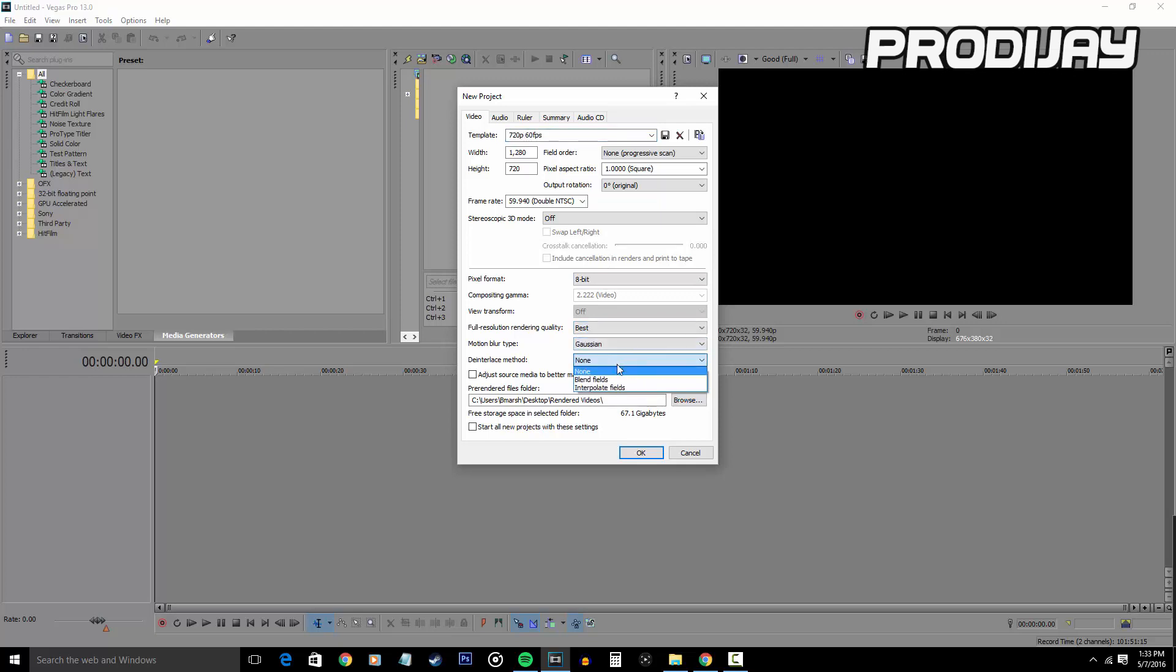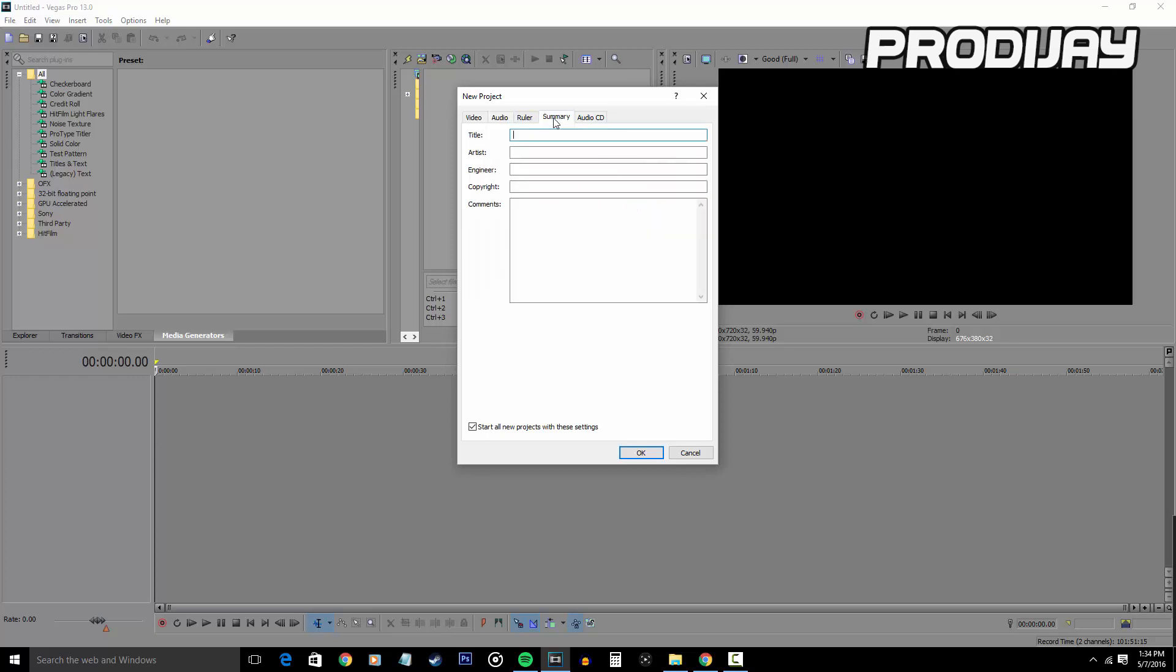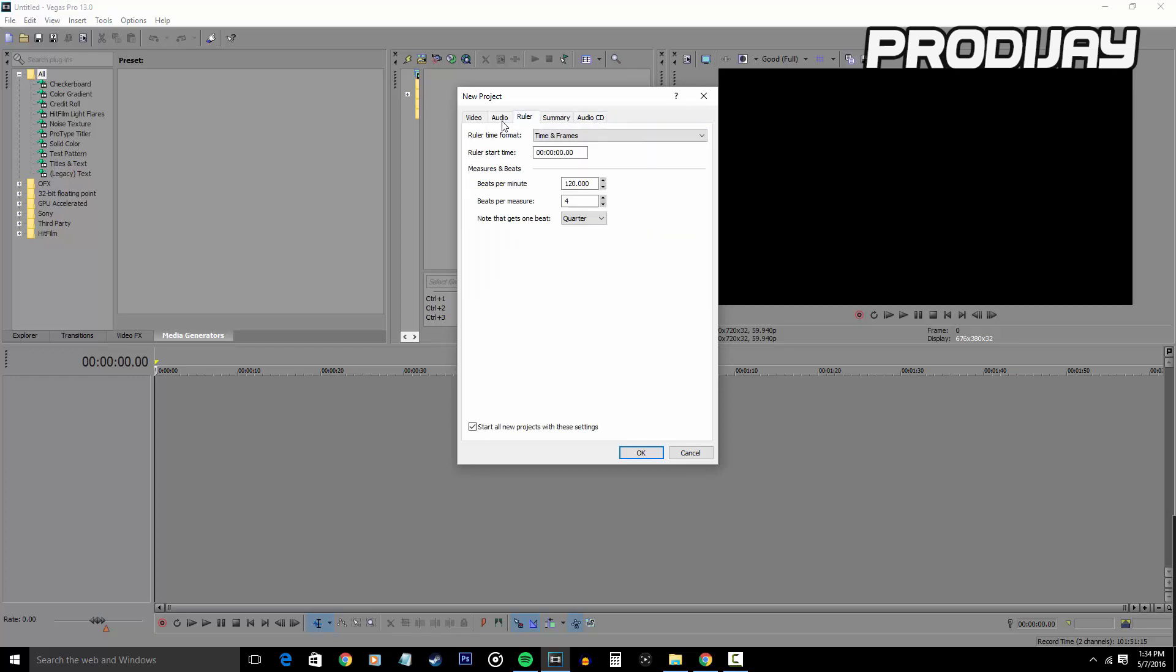For these settings, you just want to copy me by having your full resolution quality on Best and having your deinterlace method on Blend Fields. Also click Adjust Source to Better Match Project Settings. And then when you're done copying my video and audio settings, you can easily save my template as a preset so you can easily go into Sony Vegas without copying my settings all over again. And you can choose to start all your projects with these settings too.